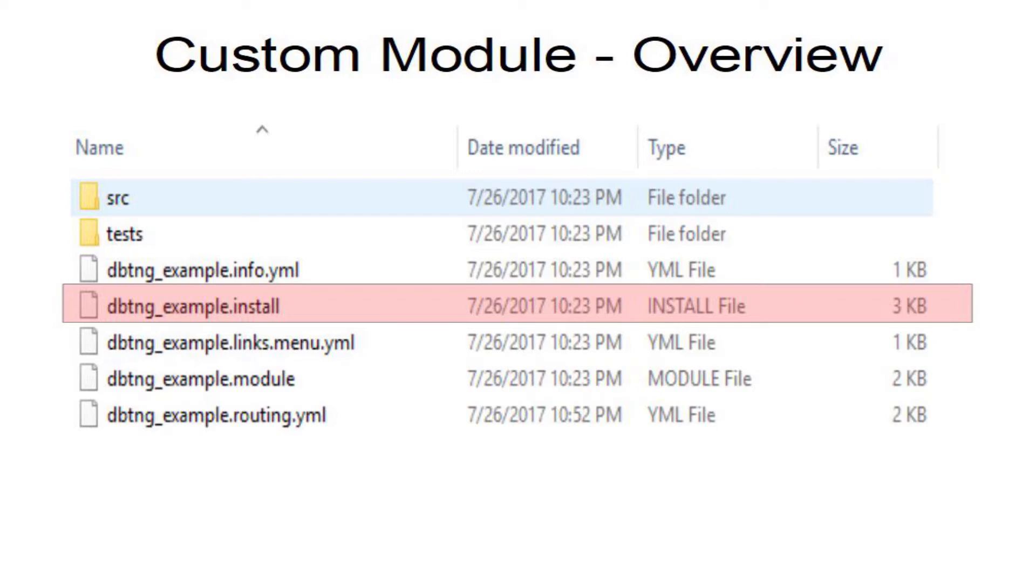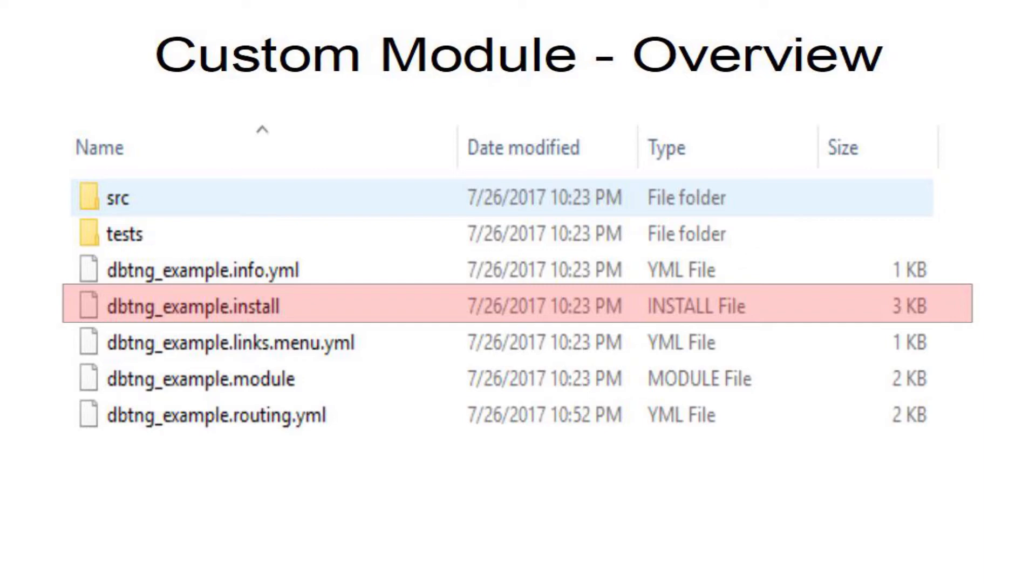You'll need an example.links.menu.yml file, which allows you to create menu items. To complement that, you'll need the example.routing file which points your links to a PHP file containing the functions for these links.